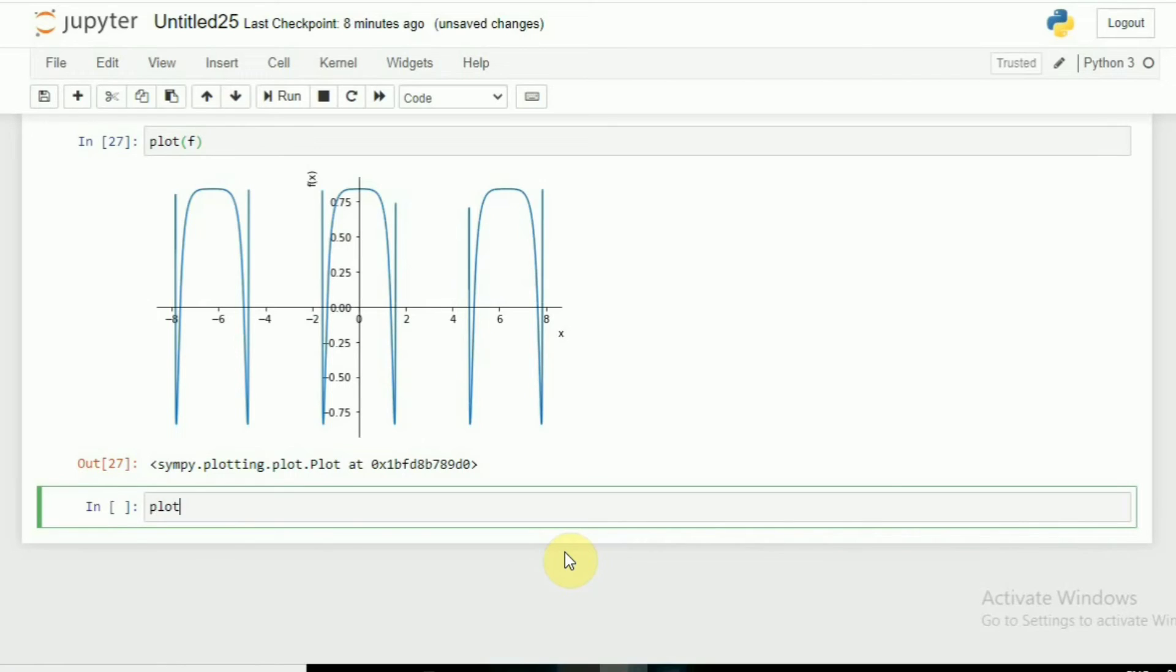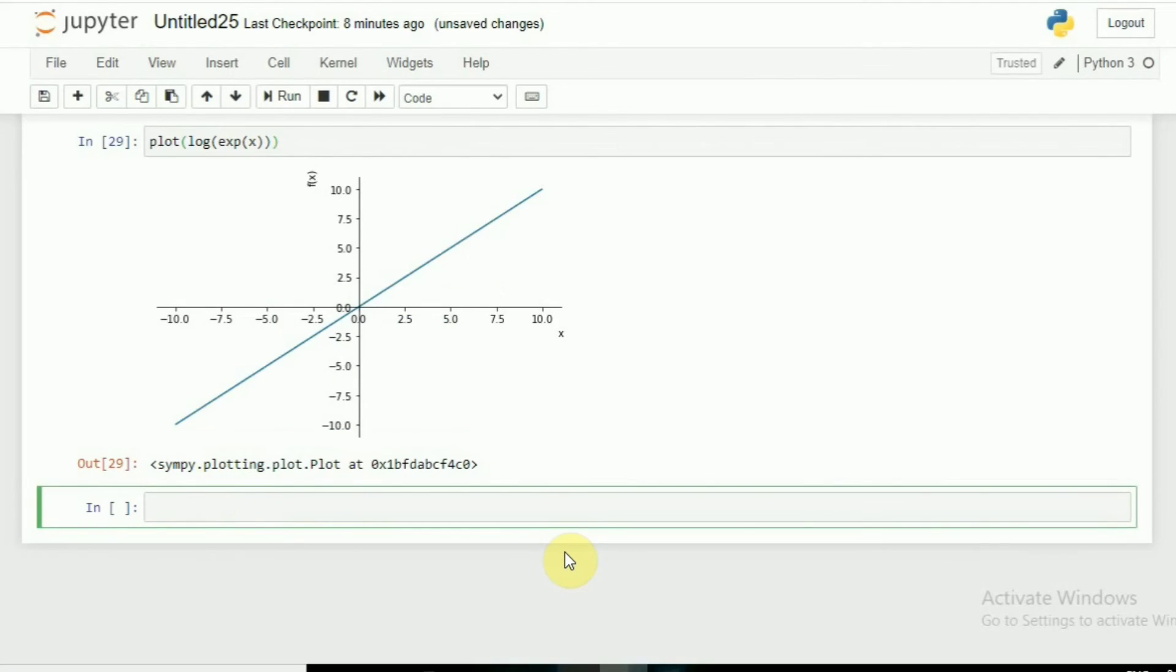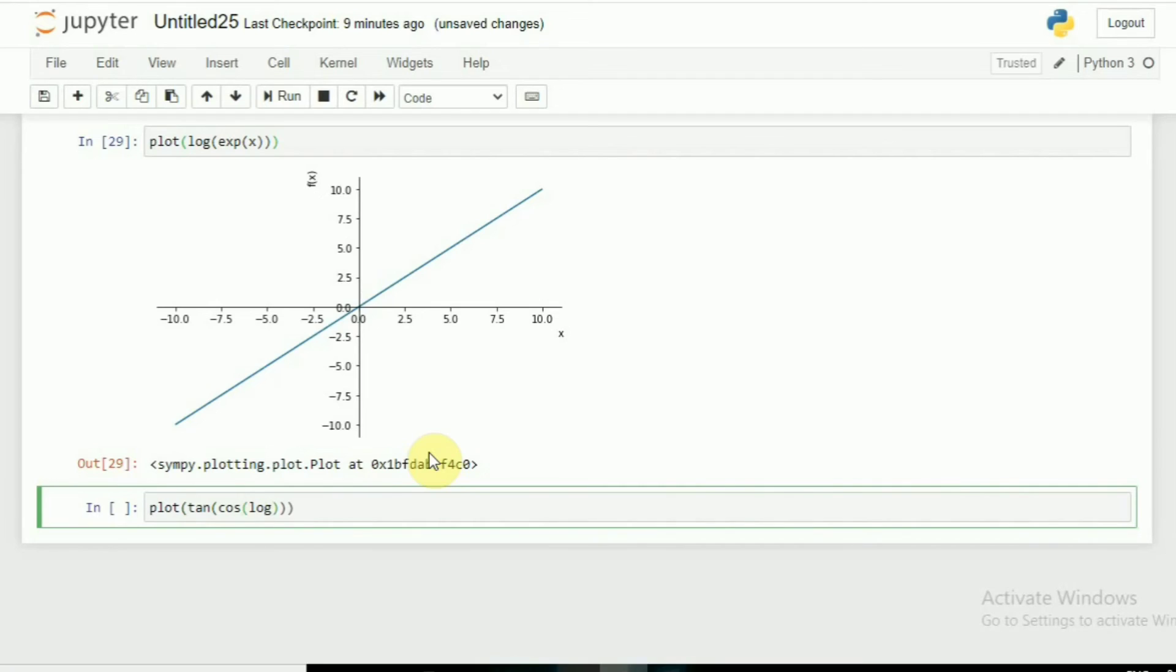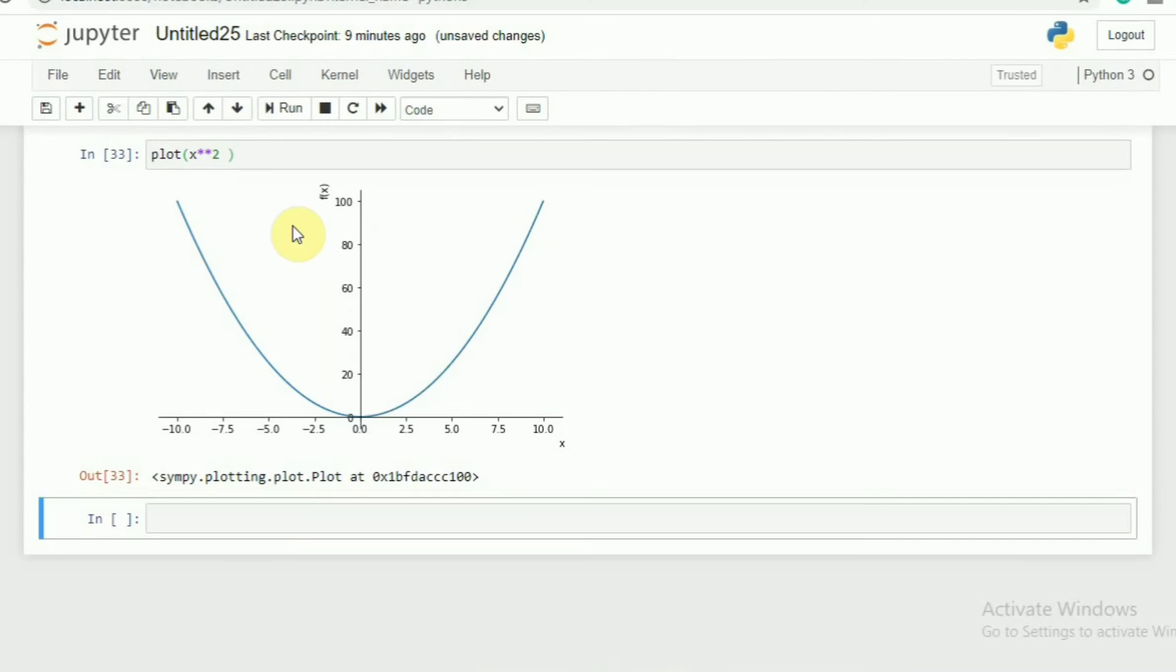Let's say I want to plot tan(x). Here you go. I want to plot log(exp(x)). Here you go, we will get a straight line. Let's say I want to plot tan(cos(log(x**2 - 1))). Wow, what a fantastic graph.